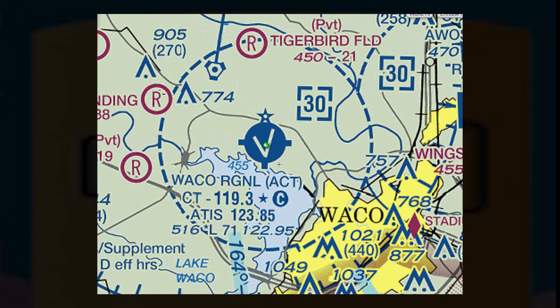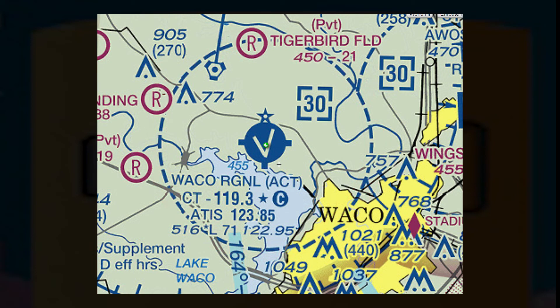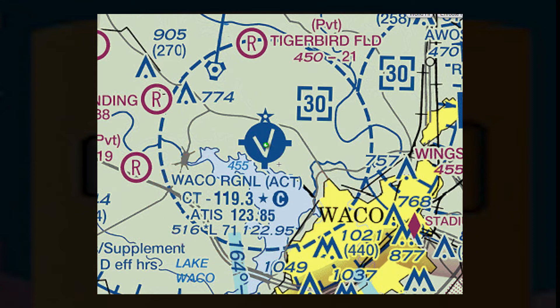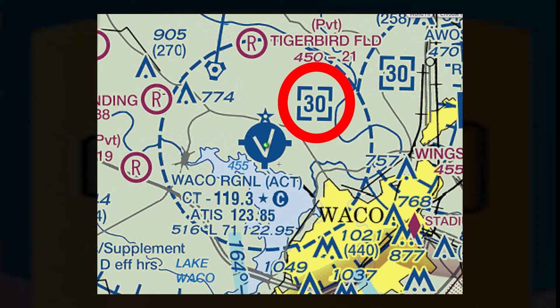Here's Waco Regional Airport, or ACT. Notice the blue dashed lines that surround the airport — this denotes Class Delta. You can also see the airport information and the tower frequency in the chart. You can see the ceiling of the airspace; in this case, it goes from the surface to 3,000 feet MSL.